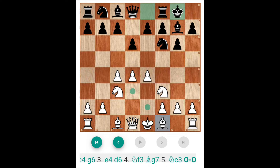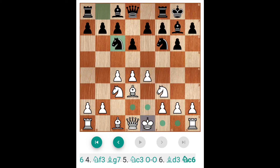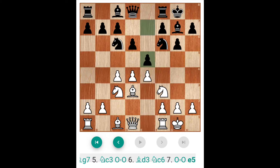Now, Bd3. Here you can play C5 or E5. But after Nc6 — because you have to do this after castling — you have to play Knight C6 here, Castle King's side. And here, Black preferred E5 to close the center.